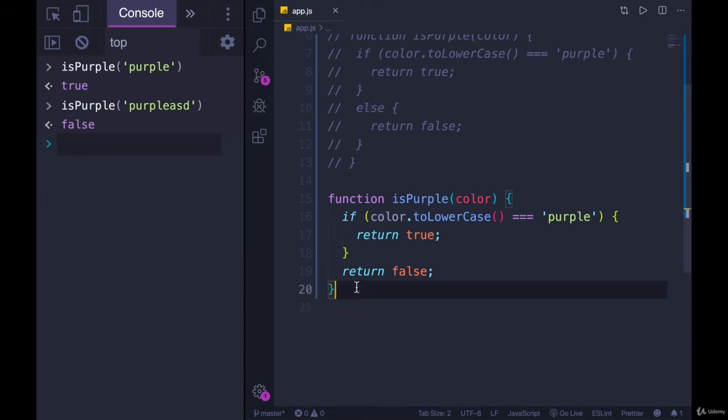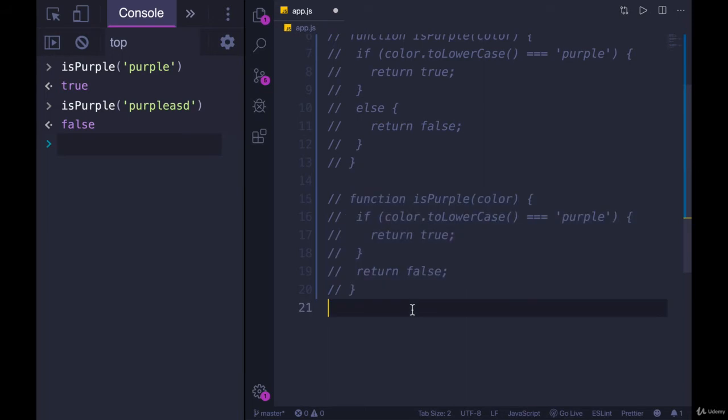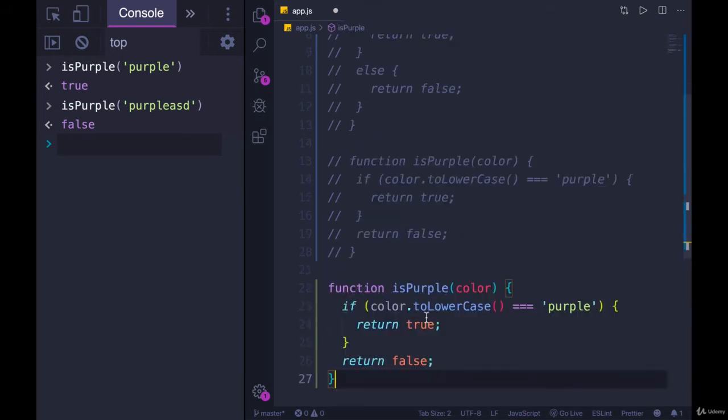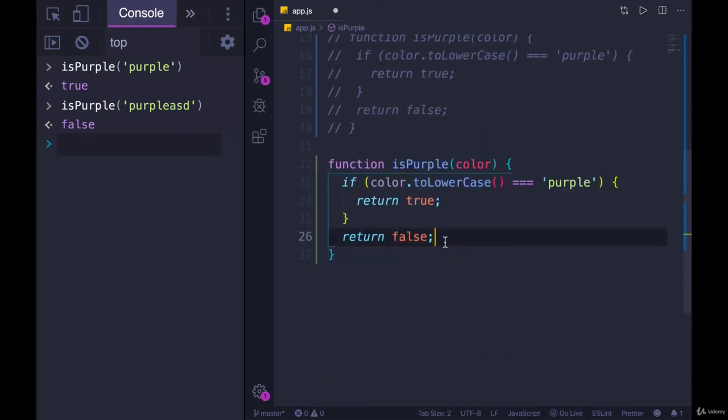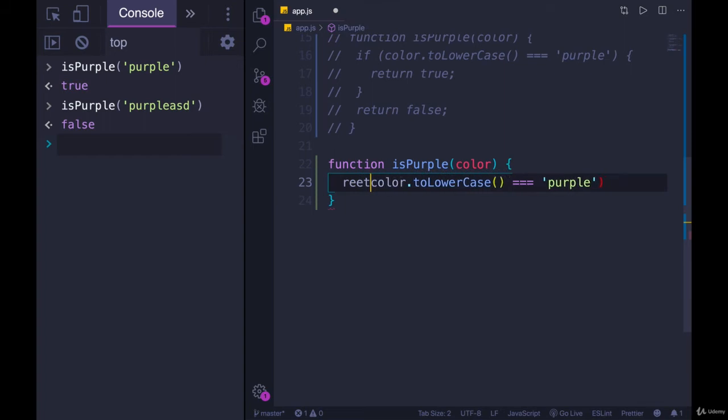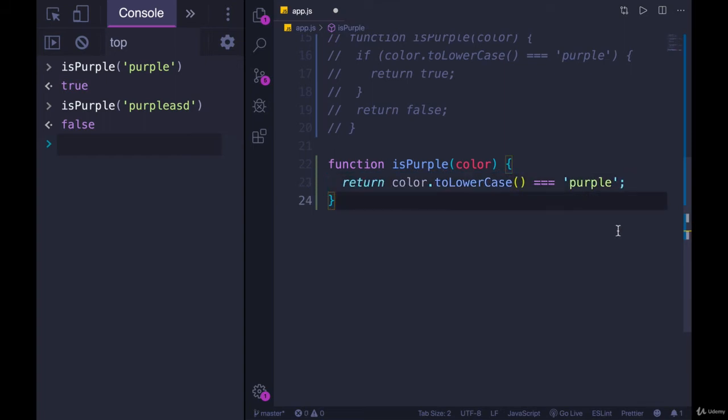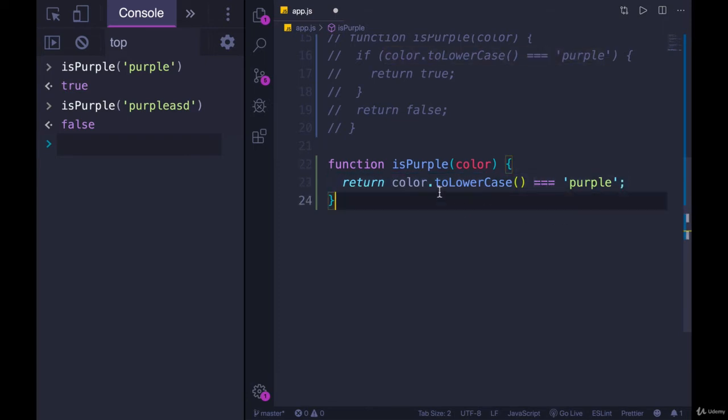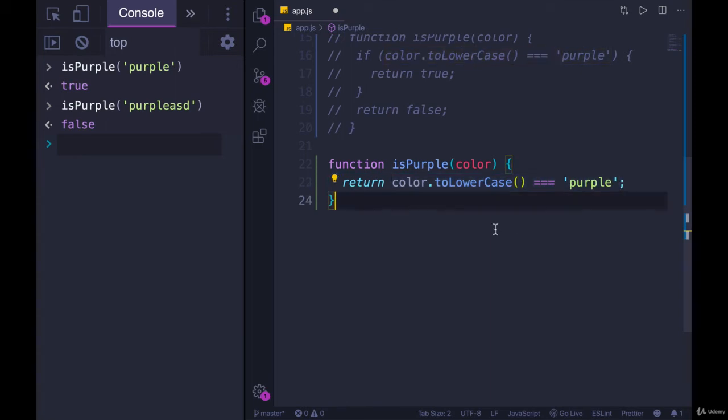Now there's actually an even shorter way of writing this, where we could basically do it on one line. If we're just returning a Boolean true or false, we can simply return this right here. Return color.toLowerCase triple equals purple. This right here is a Boolean expression. Triple equals will give us true or false.